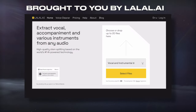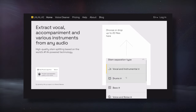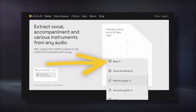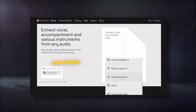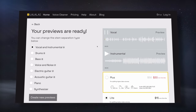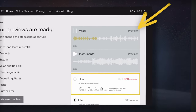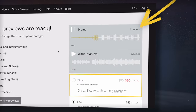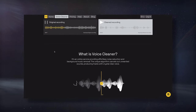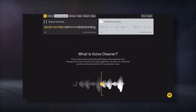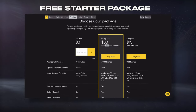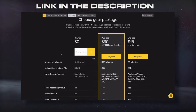Today's video is brought to you by Lalal.ai, a next-generation neural network trained in separating and extracting various instruments and signals, all with minimal audio artifacts. To use it, simply upload your track, let the AI process it, and preview the results. It can separate vocals from instrumentation, as well as drums, bass, electric guitar, and more. Additionally, they offer a vocal cleaning program that's great at attenuating unwanted noise from a vocal or dialogue. Right now they're offering a free starter package, so check that out using the link in the description.